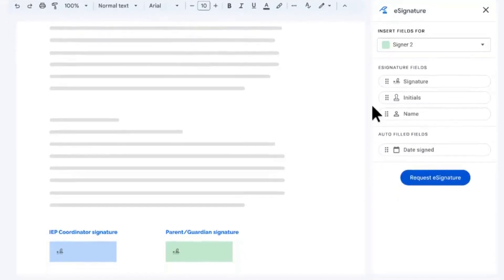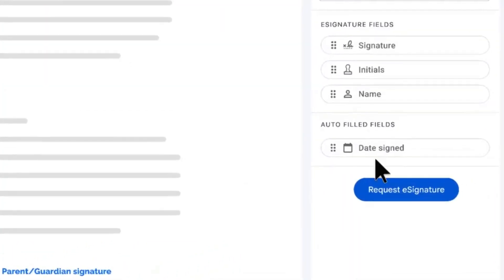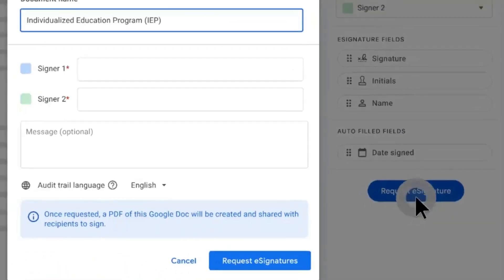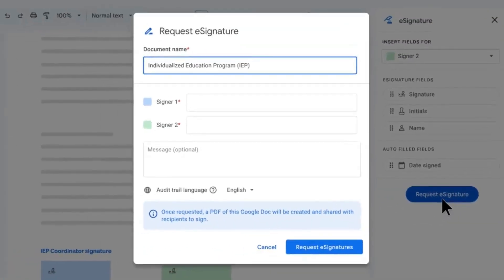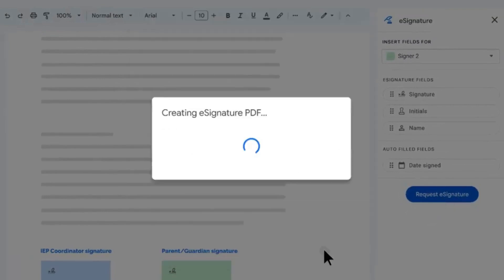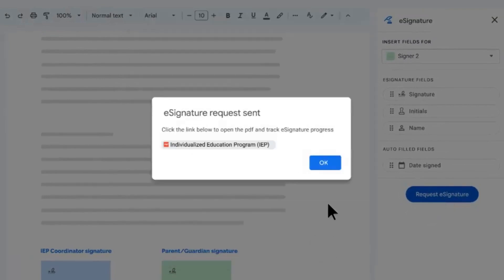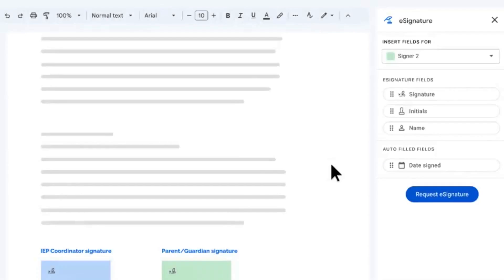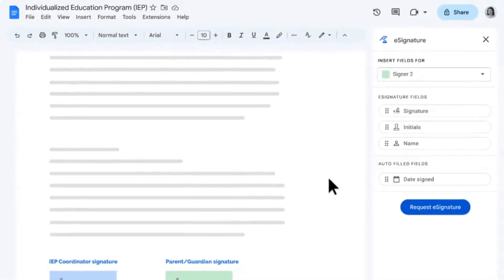In this quick video, we're going to walk through how to request signatures in Google Docs. Google has recently released the feature to gather e-signatures through a Google Doc.